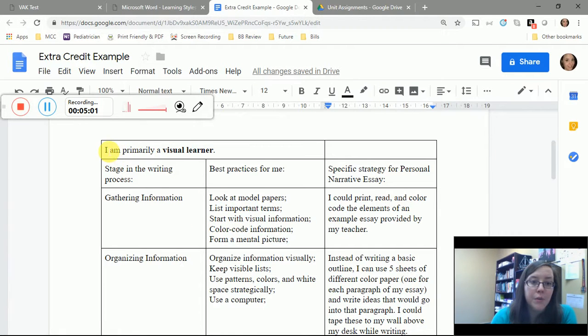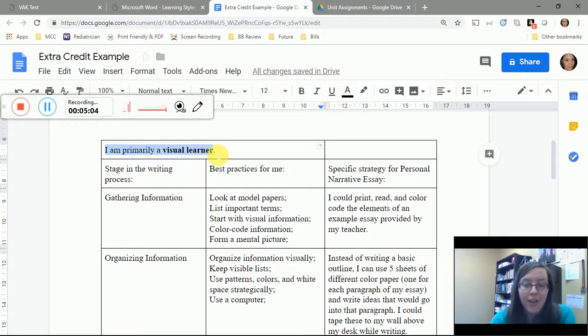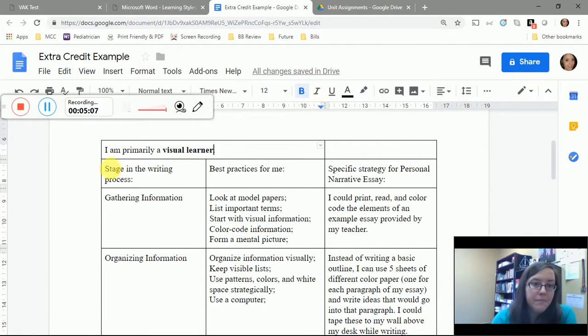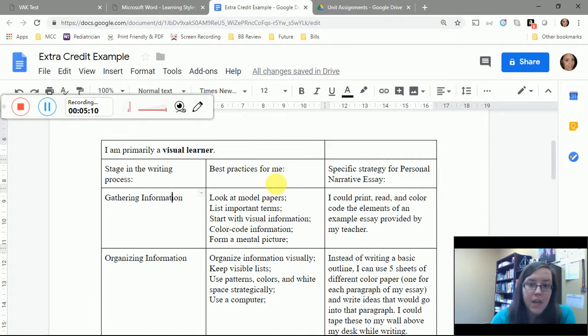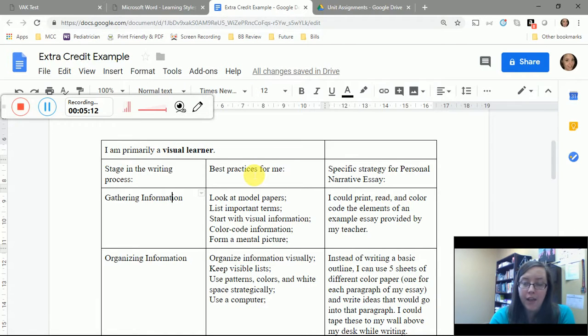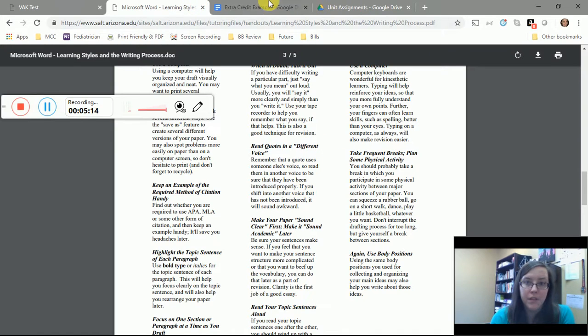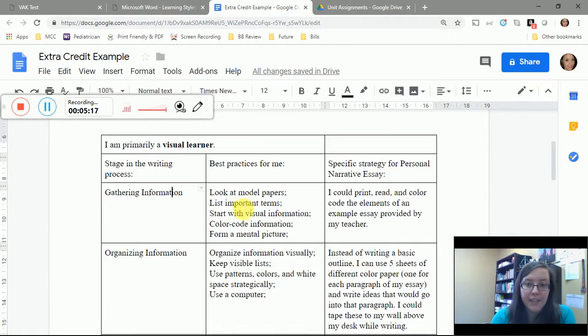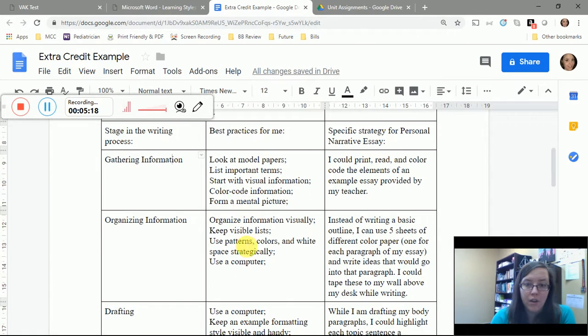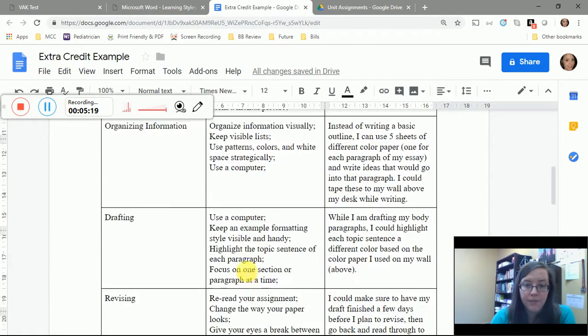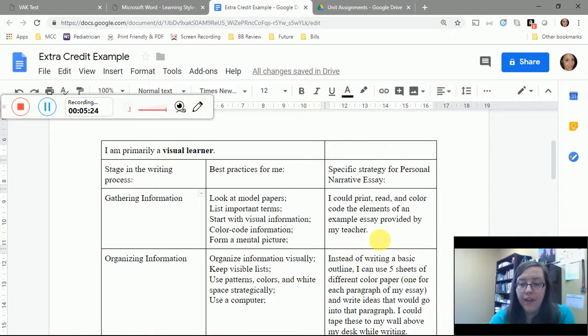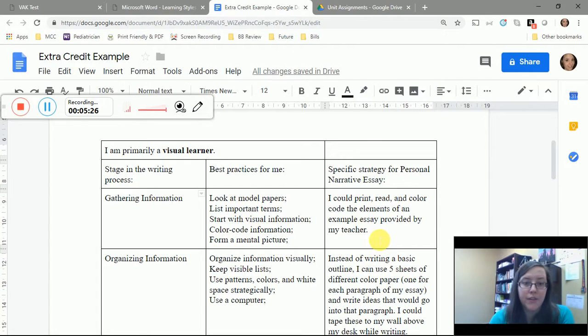Here I told my teacher I am primarily a visual learner. These are the stages in the writing process according to the paper that I looked at, this PDF from SALT. Here the best practices for me at each stage are listed out, and then I had a specific idea for myself at each stage of the writing process.